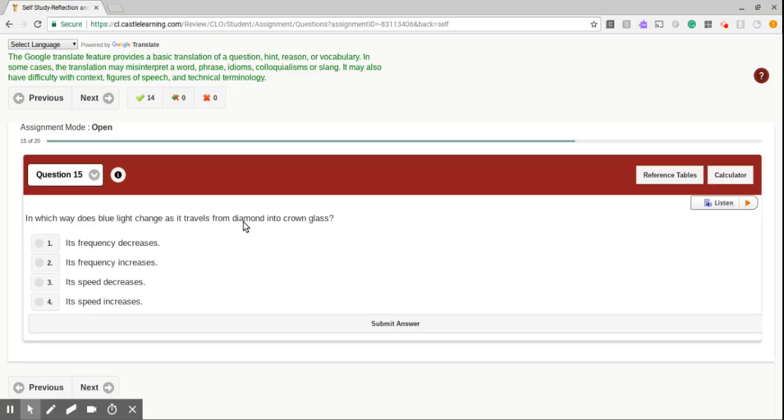In which way does blue light change as it travels from diamond into crown glass? So we notice that diamond has 2.42, and crown glass has, let's see, 1.52. So which is greater? Well, of course, diamond. So as it goes from diamond into crown glass, the velocity will, sorry, the speed will increase.